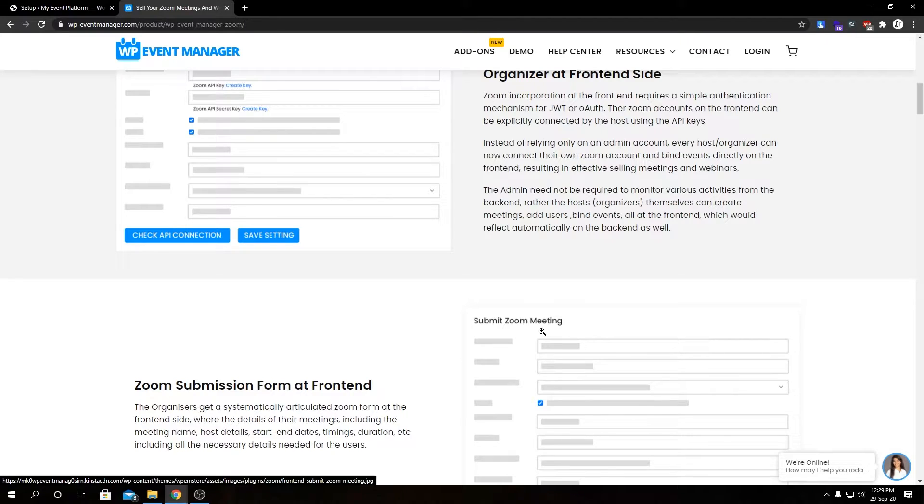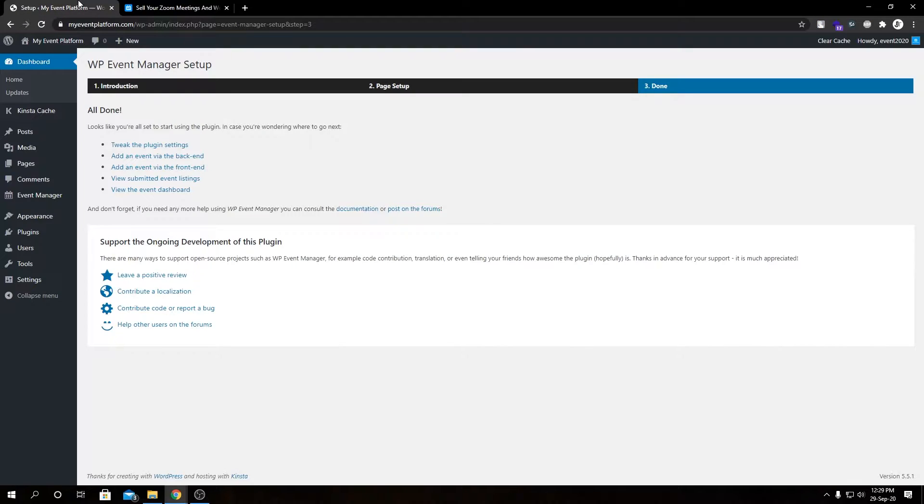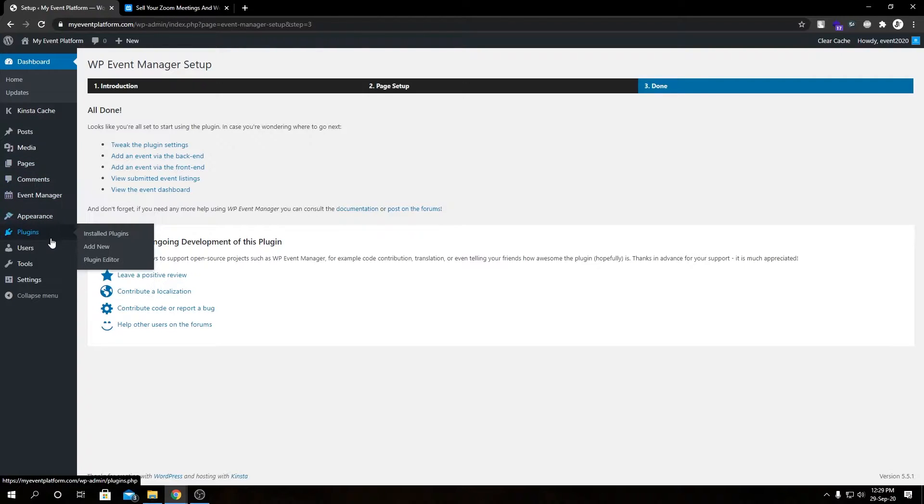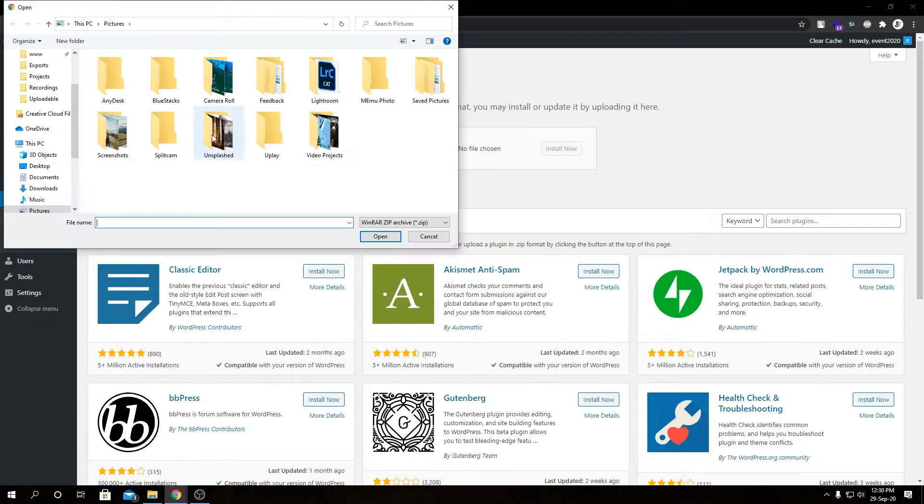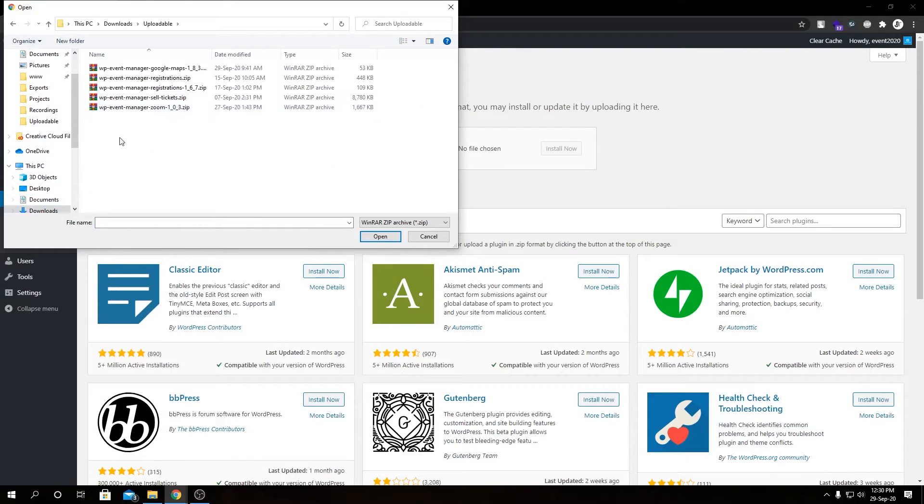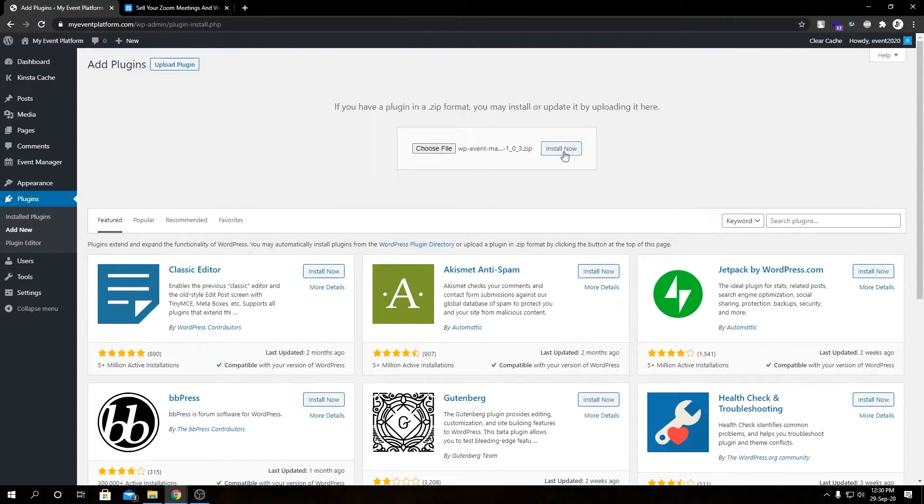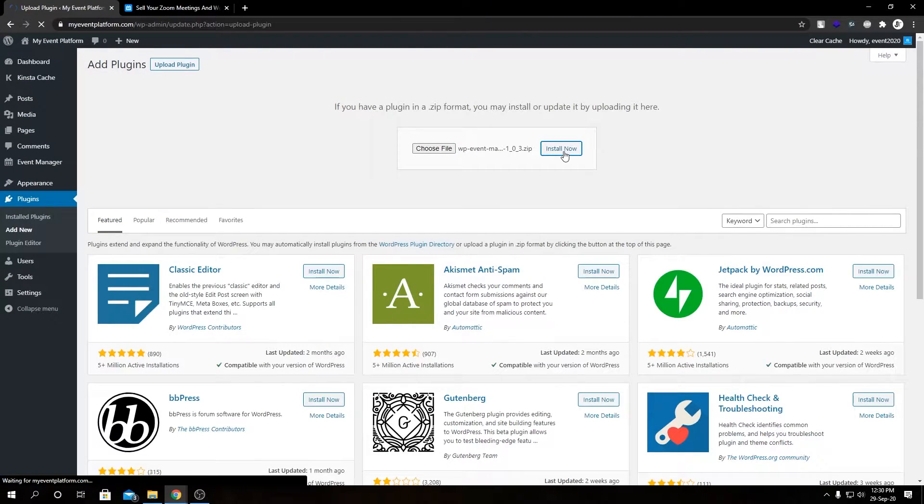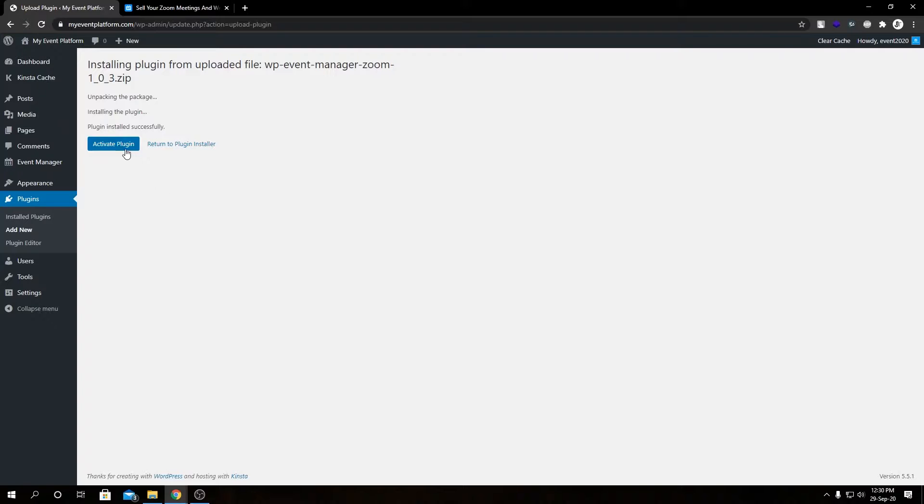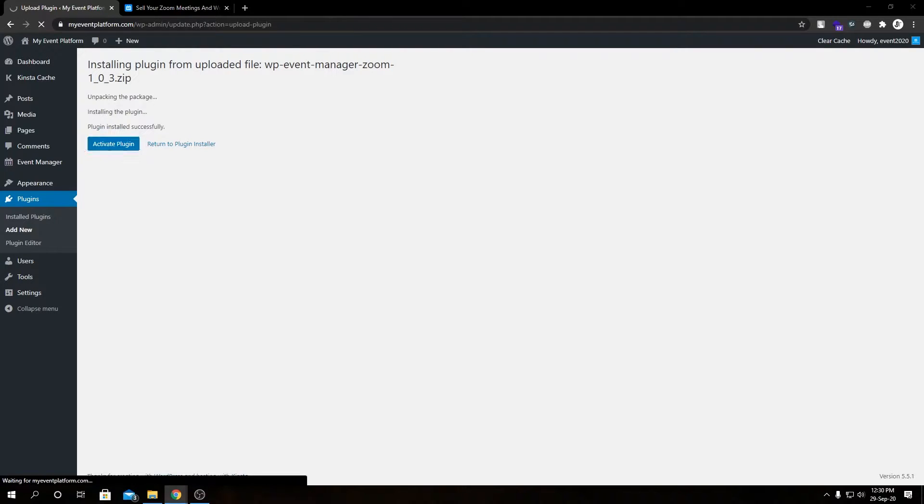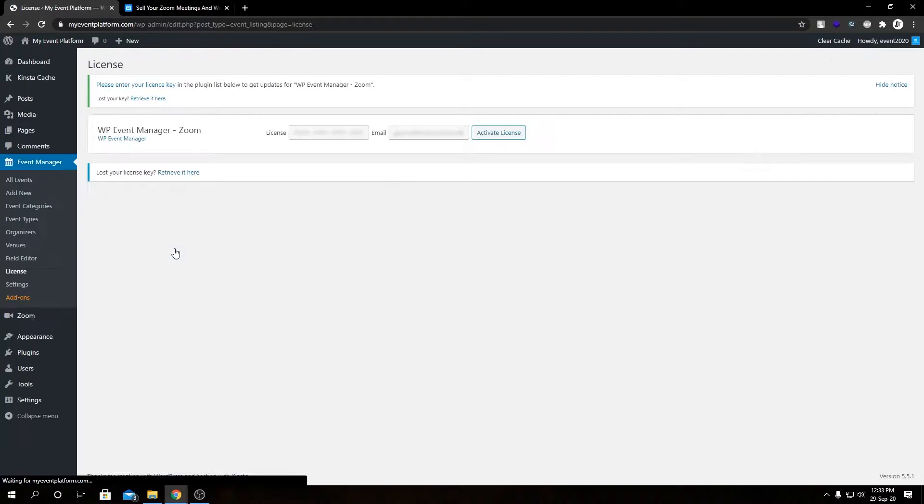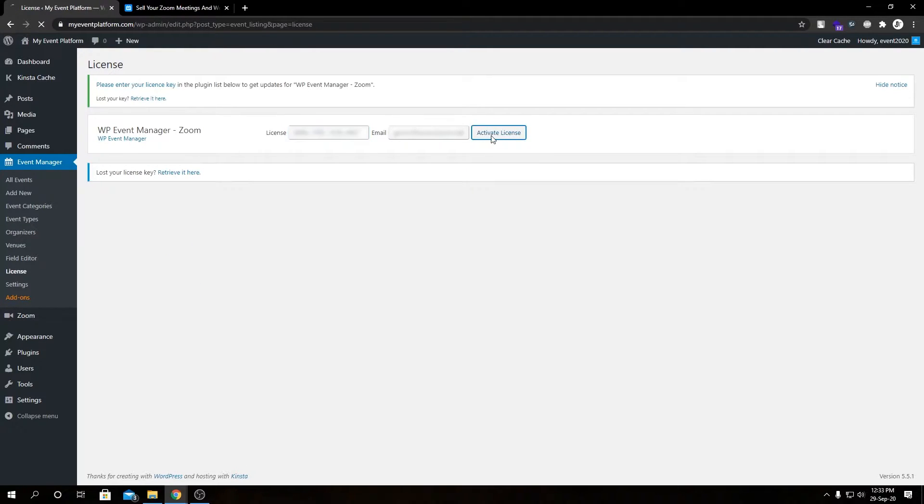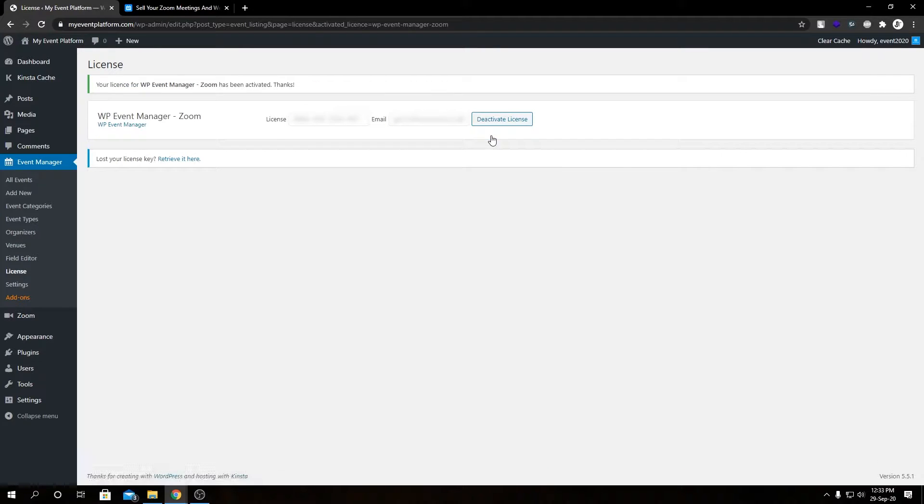Feel free to consult them for more guidance. I have downloaded this Zoom add-on on my computer, so I am going to install it manually. Then we need to activate this plugin. We can click over here and paste our license key here, then click on Activate. It will activate our add-on for our event manager.